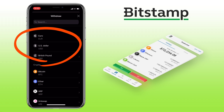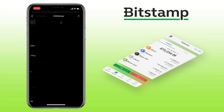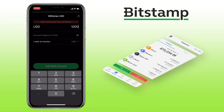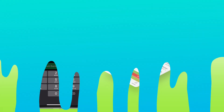To withdraw to bank, just select the currency you want to use. Let's say US dollar. Enter the amount, and then just add your bank account and proceed with the process.